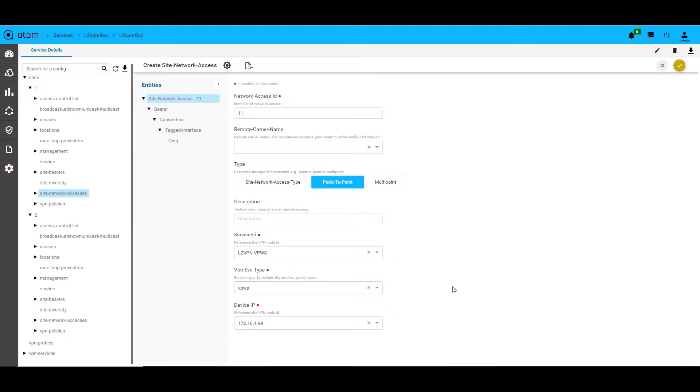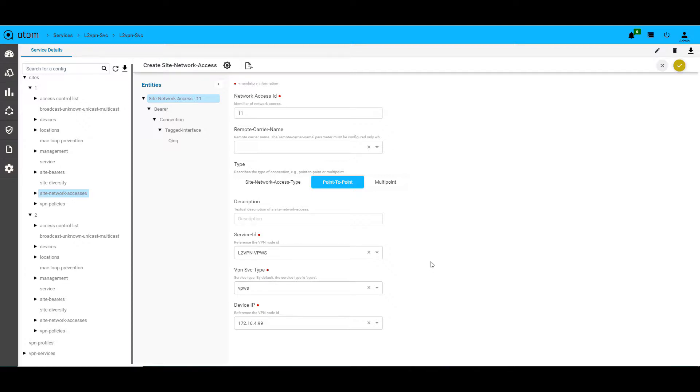Then we have the site network access container that defines the bearer, the type of connection, and other service parameters. This is also the container that links the physical bearer and the service together. As seen here, the VPN service created earlier has been referred as the service ID and the service type is VPWS. It also has the device IP in that particular site and the type set as point to point as it's a VPWS service.